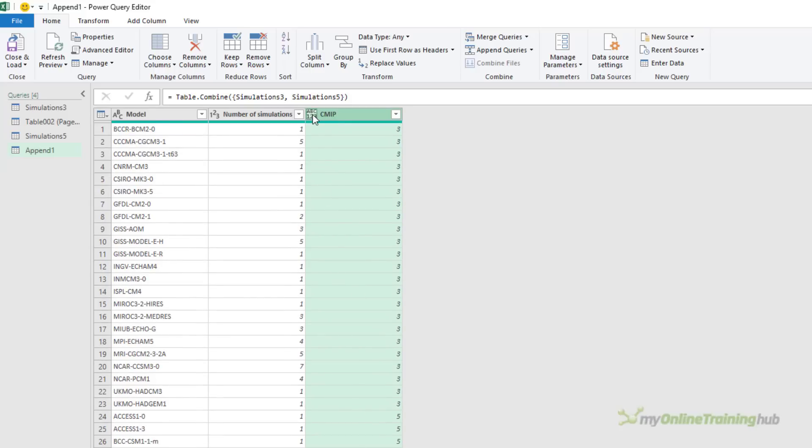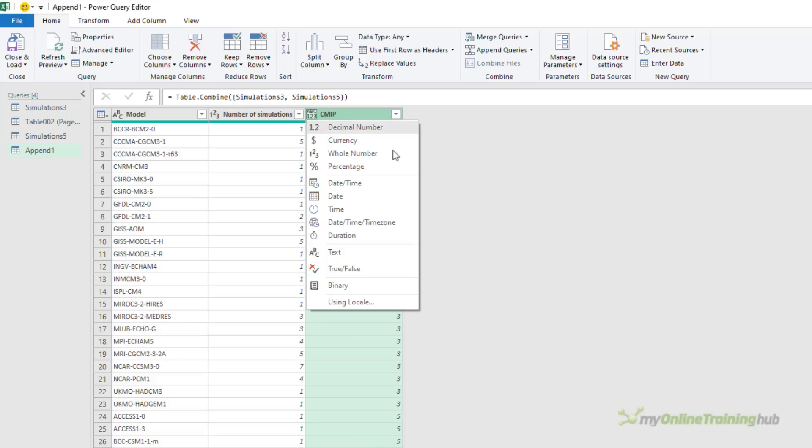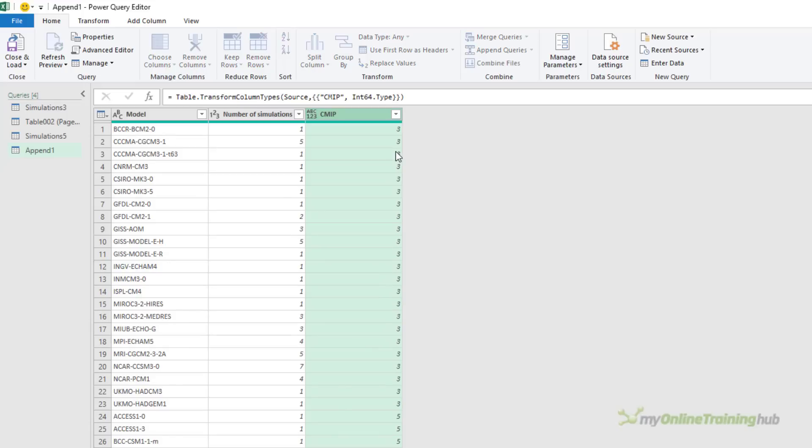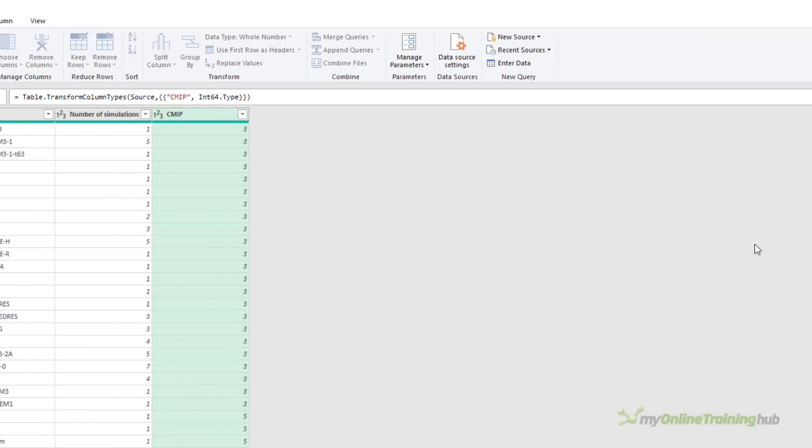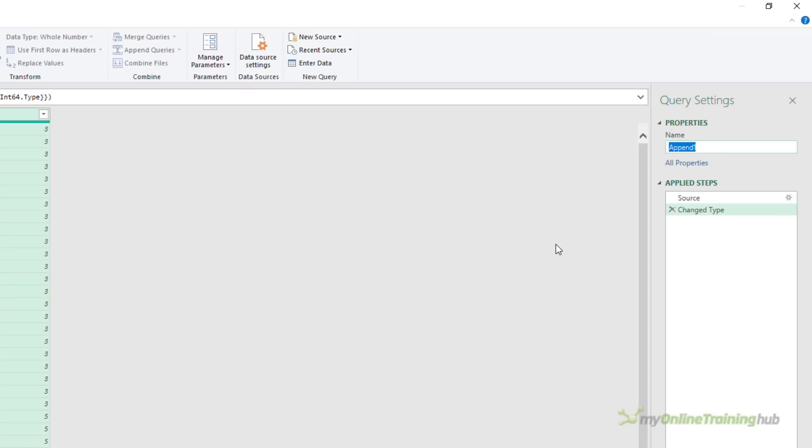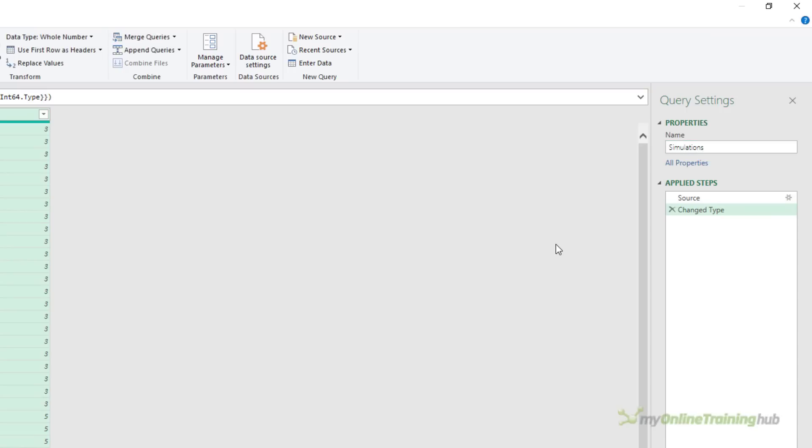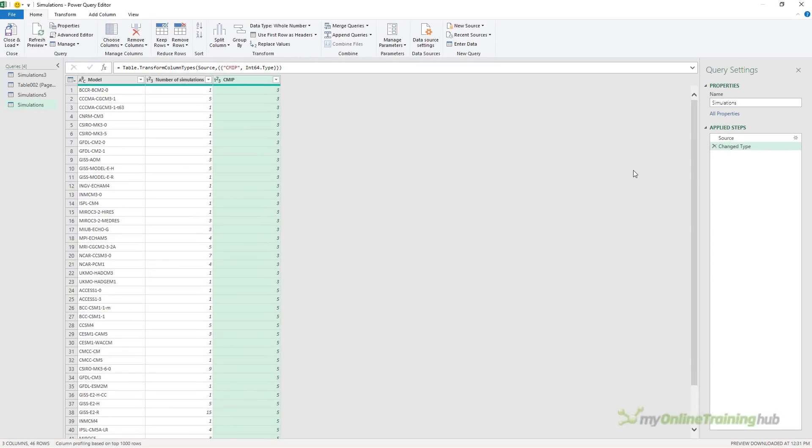So let's change the data type for this to whole number. And we'll give this query a name, simulations. And with that, I'm ready to close and load.